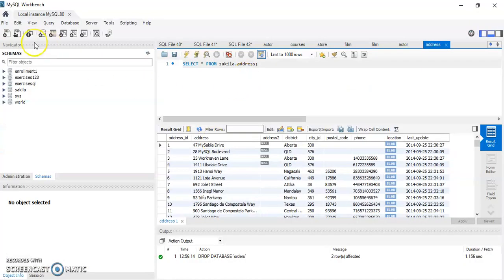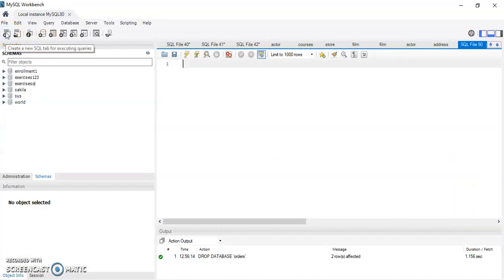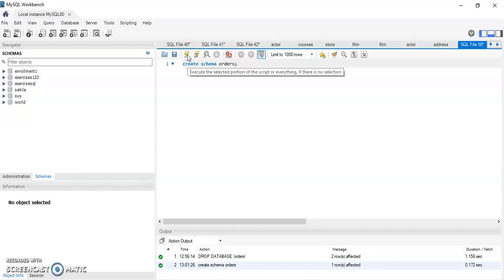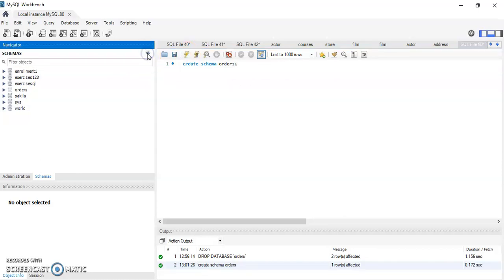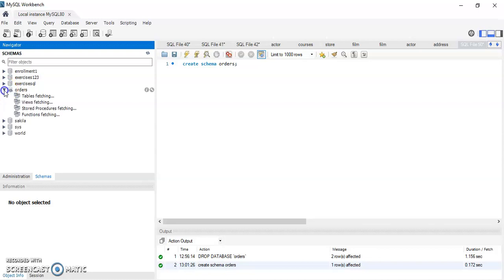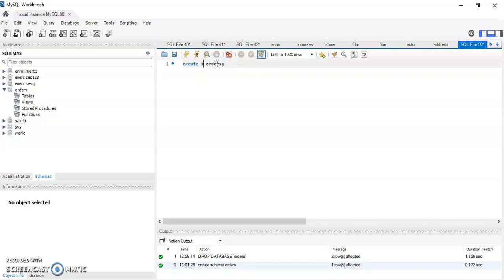Now let's go to the database and build a quick schema. We're going to create a schema — you can type 'CREATE SCHEMA' — and we'll call it 'orders'. This will create a schema, which is essentially a database. If you refresh using the refresh button, you'll see 'orders' listed in your databases. As you can see, it doesn't have any tables yet — it's empty.